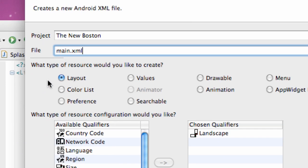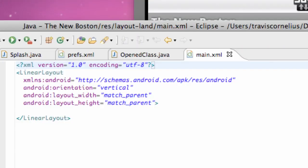So we're going to say main.xml. Again, it's a layout, but it has to be the same name as your portrait XML. So there we go, we have that set up.